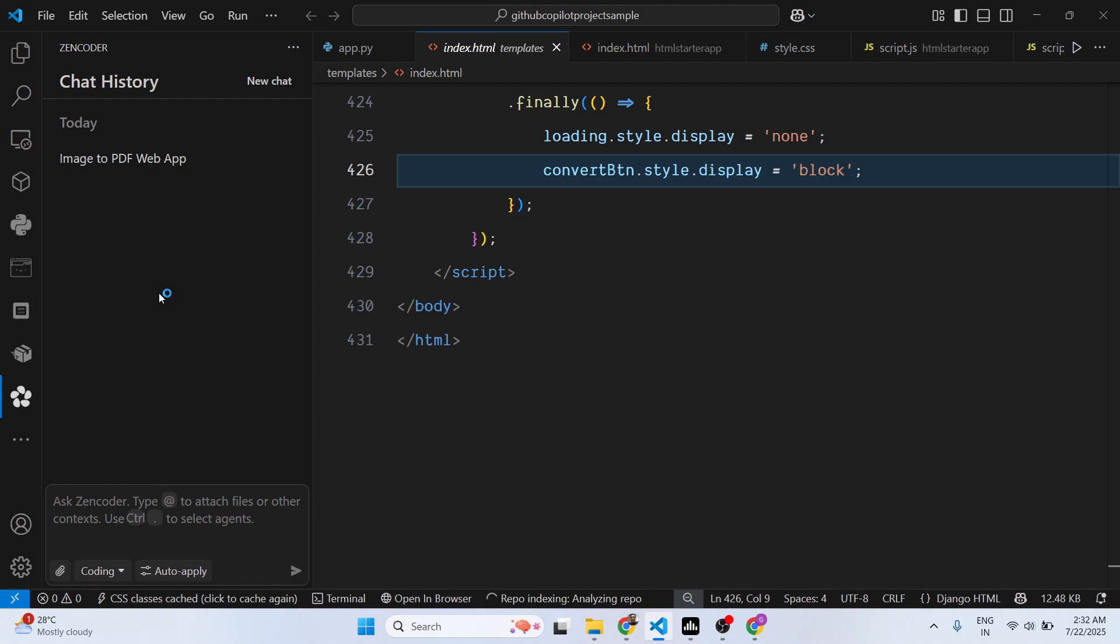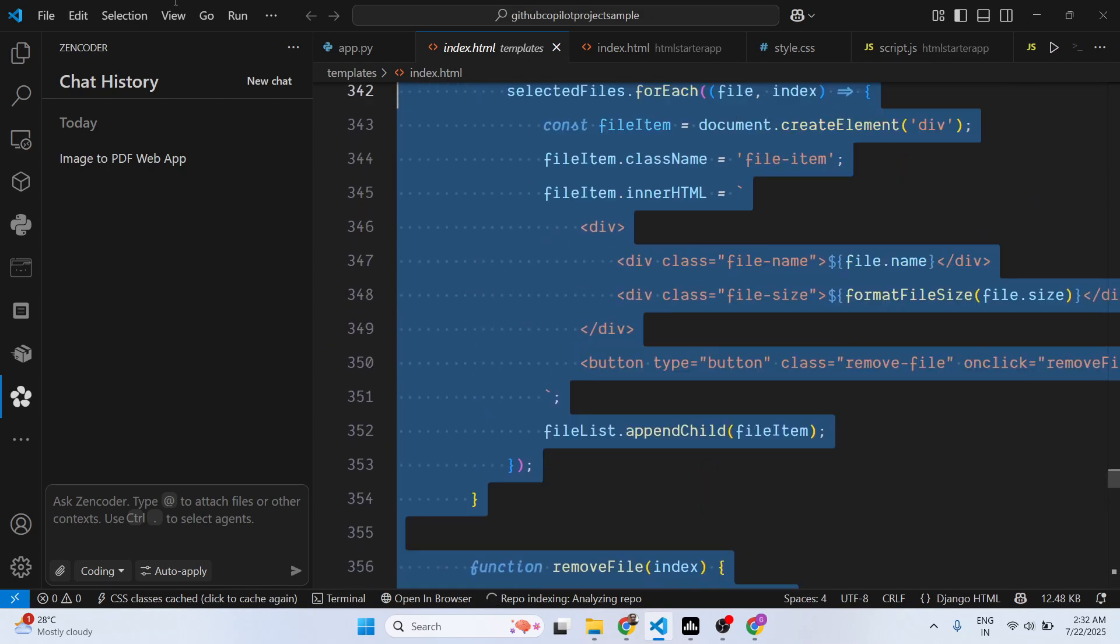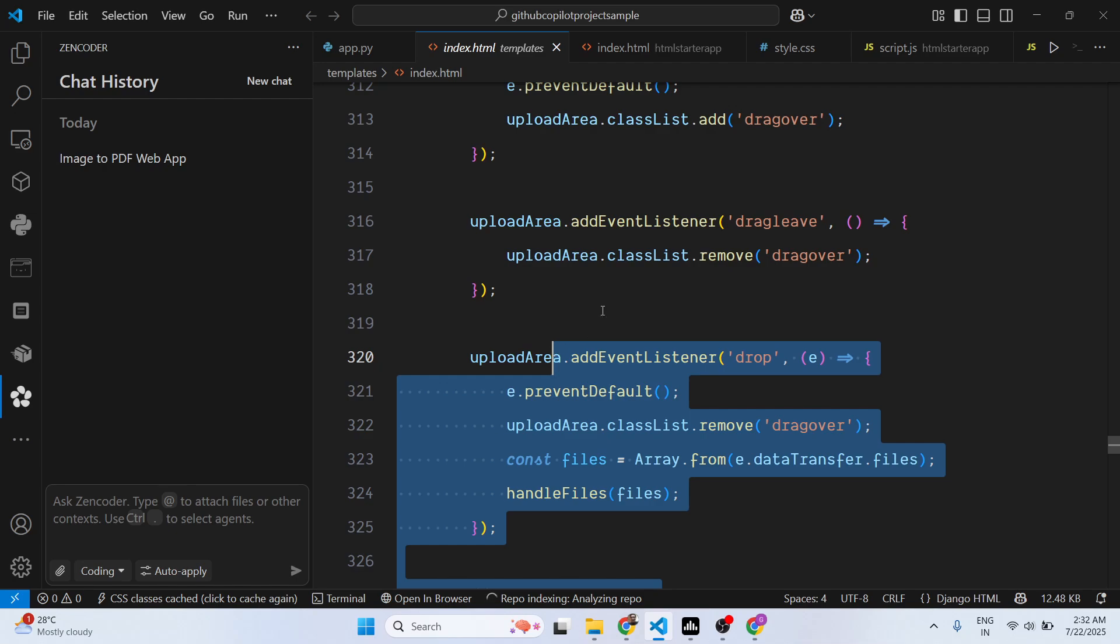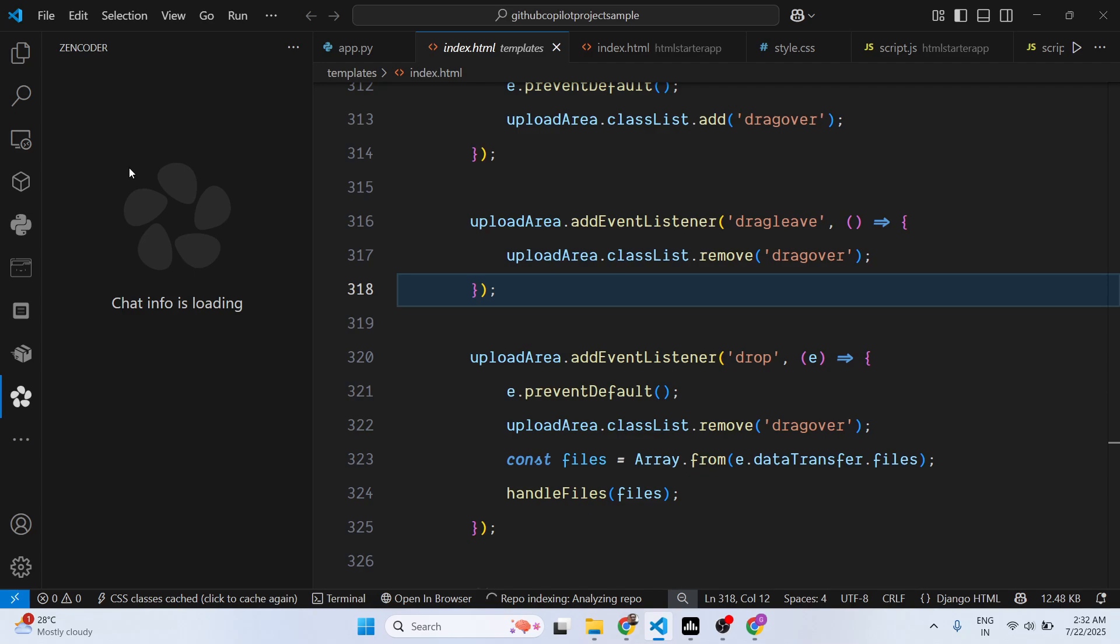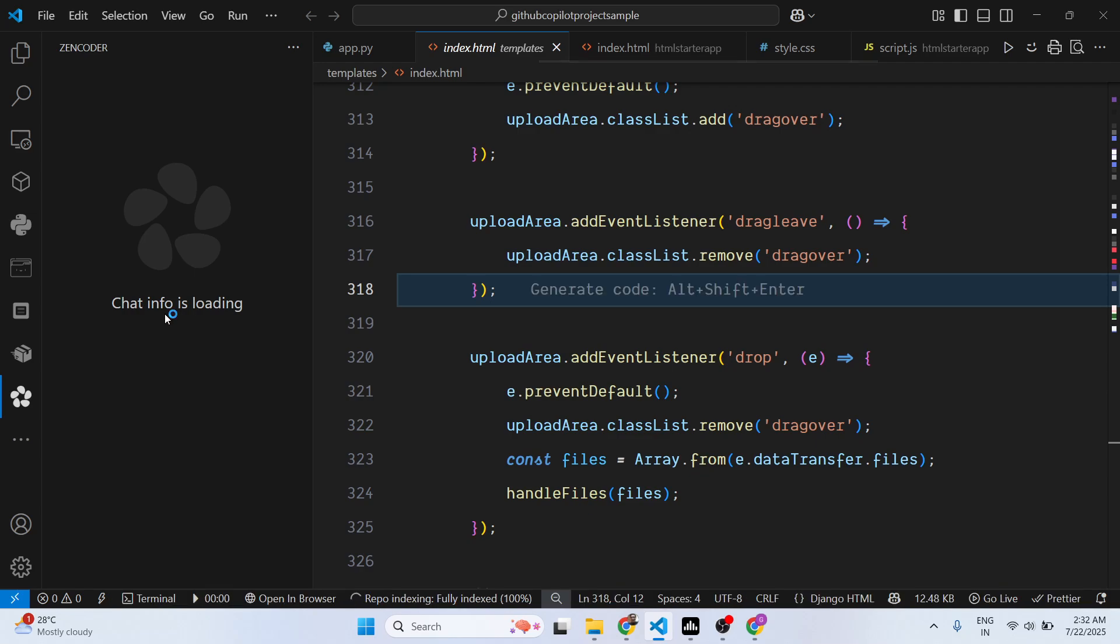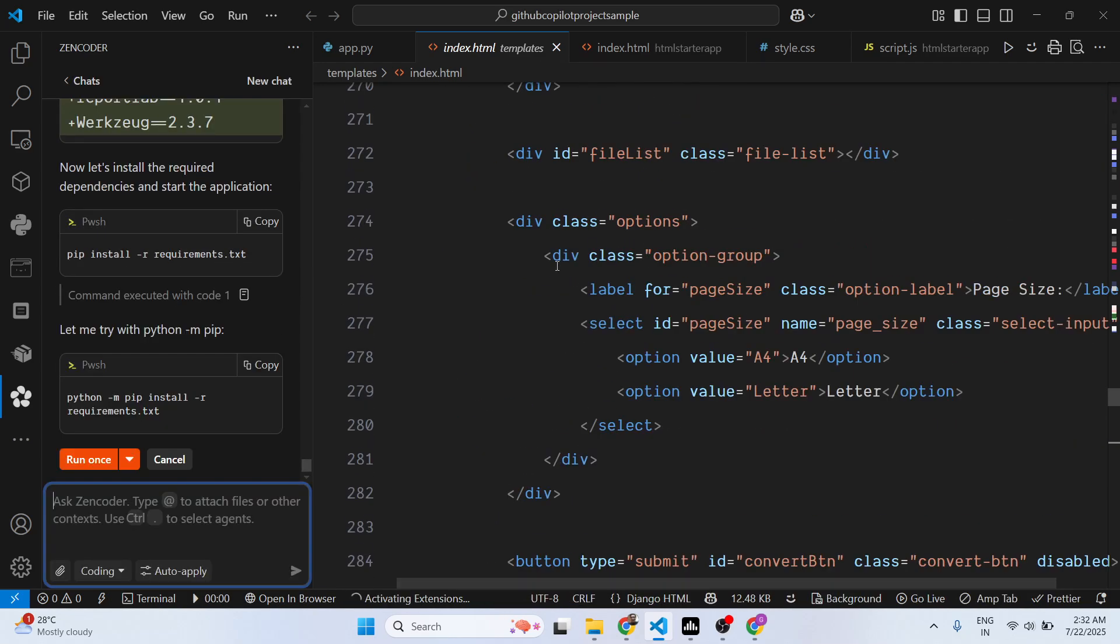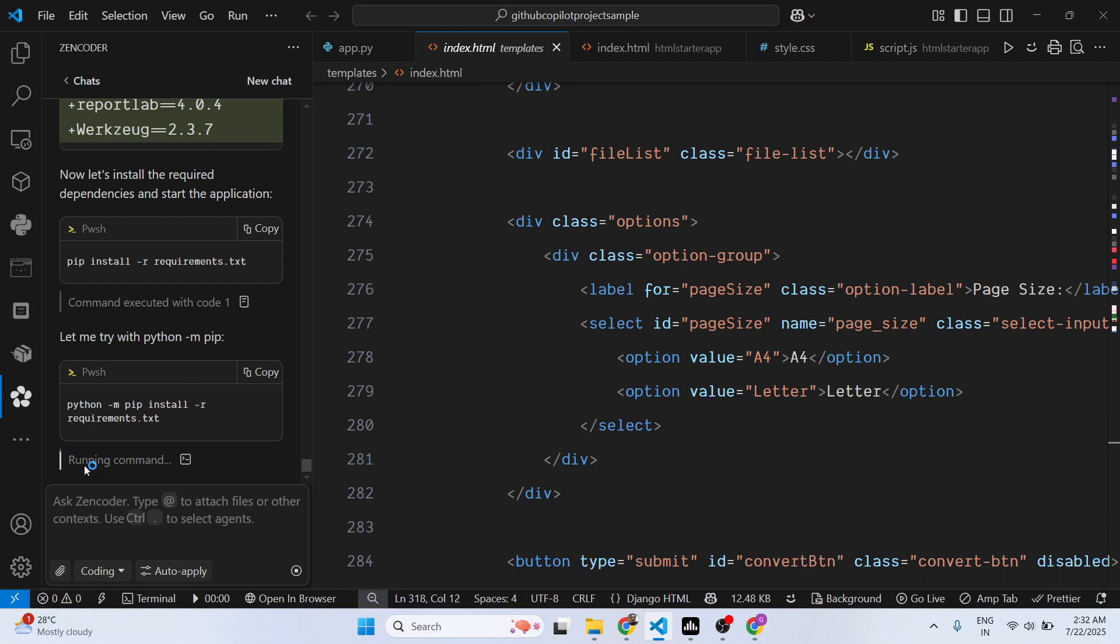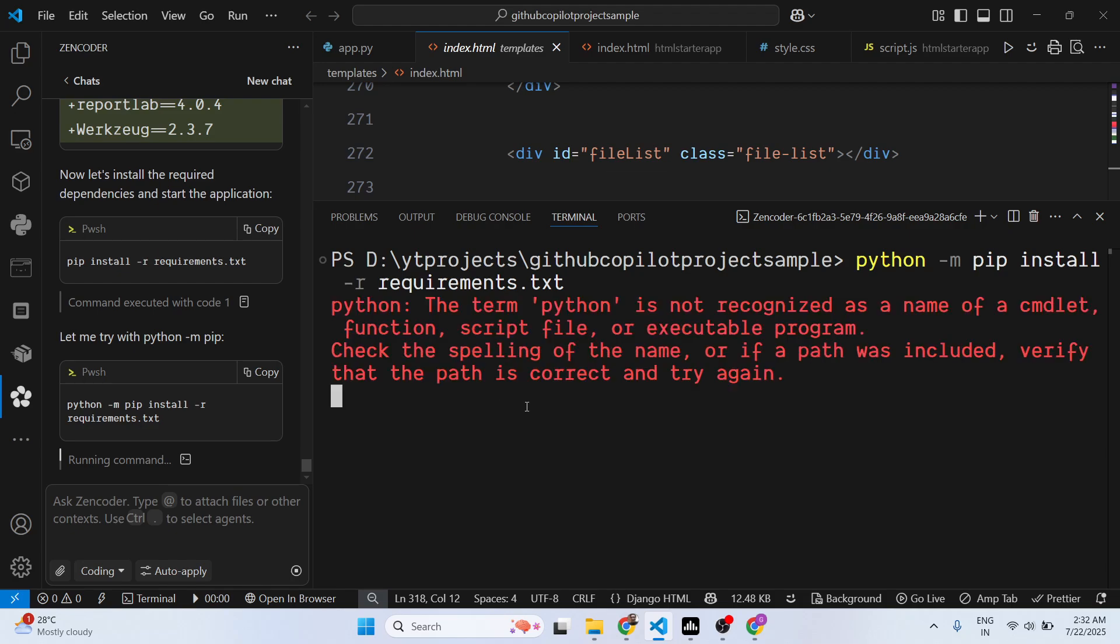If you by mistake close the VS Code, it will all have the chatting here. So click on the chat, so chat info is loading, just wait. Click on run once and it will directly open the terminal.